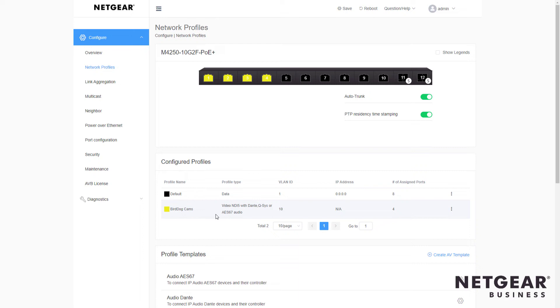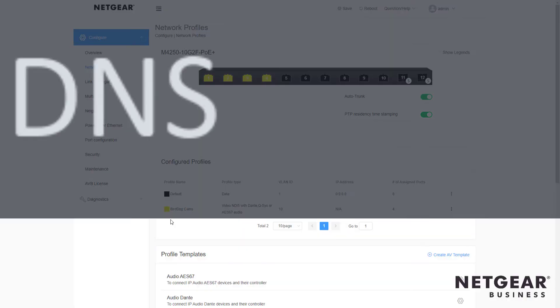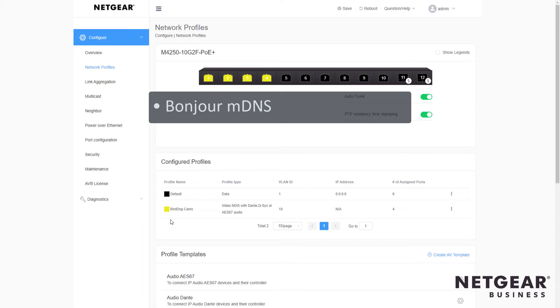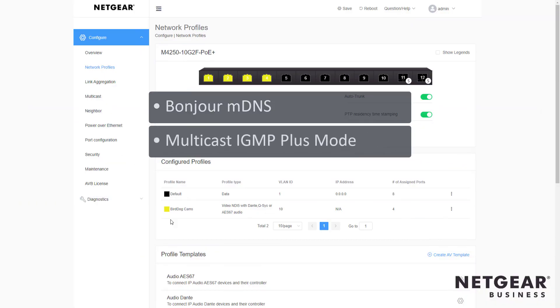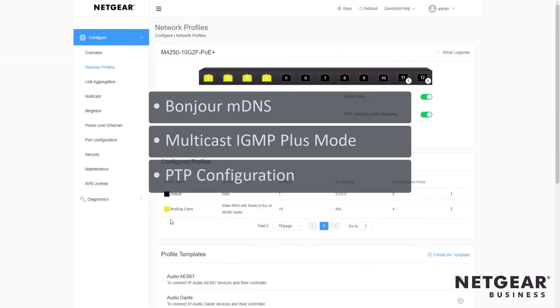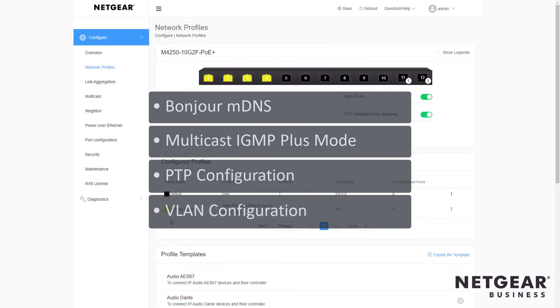And down here we see profile type NDI 5 on VLAN 10 for the BirdDog cams. And you'll see all the settings are set automatically for you including Bonjour MDNS, Multicast IGMP Plus mode, PTP configuration, VLAN configuration, and more.